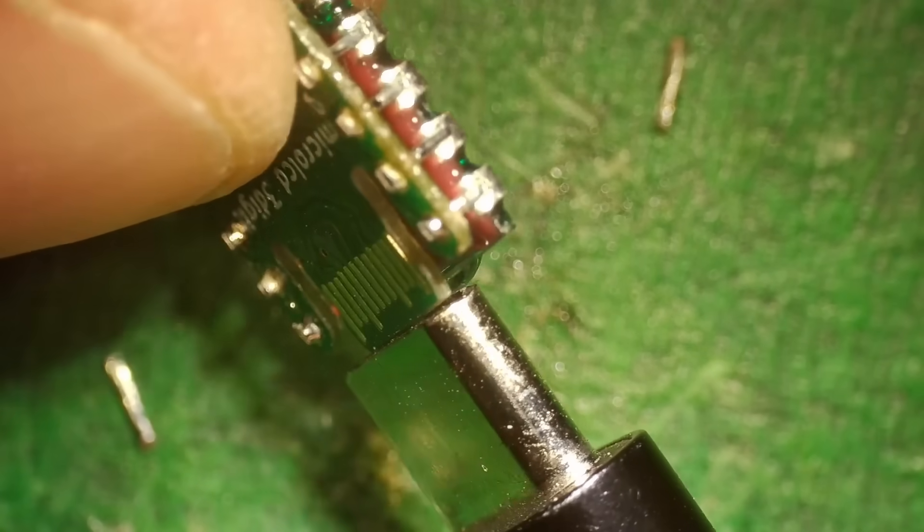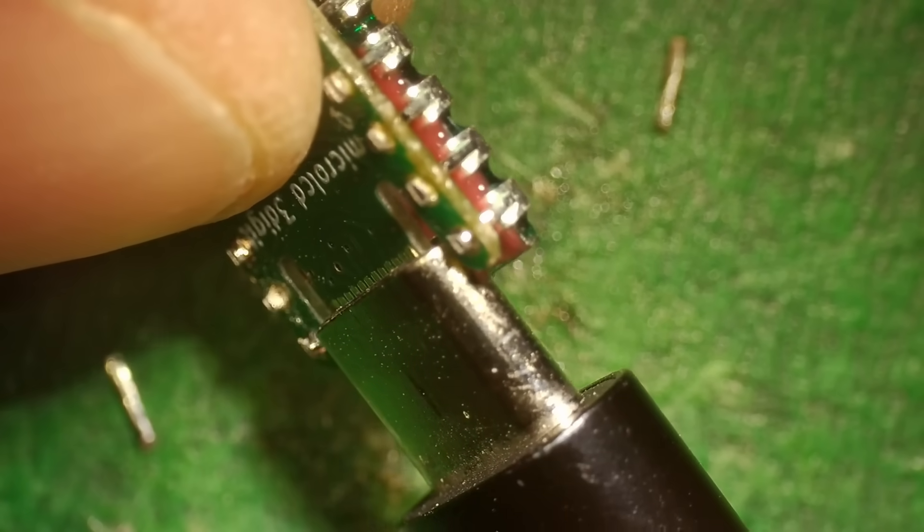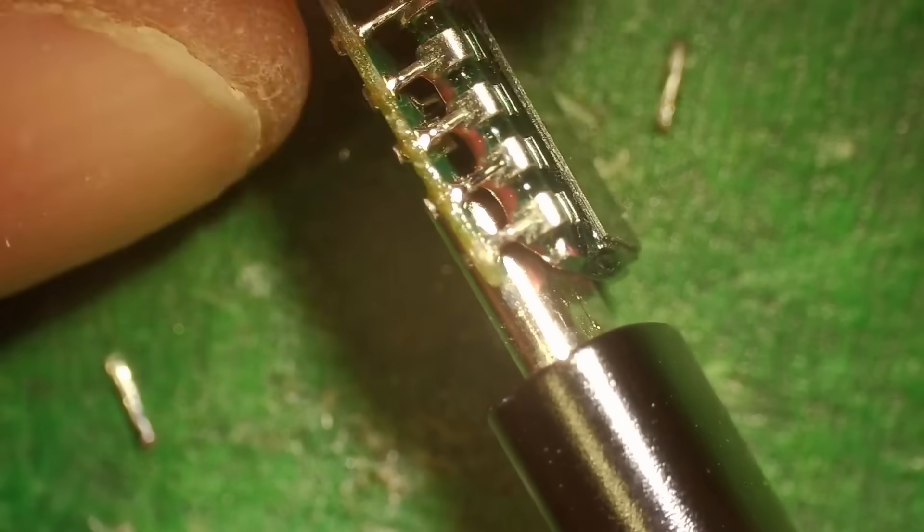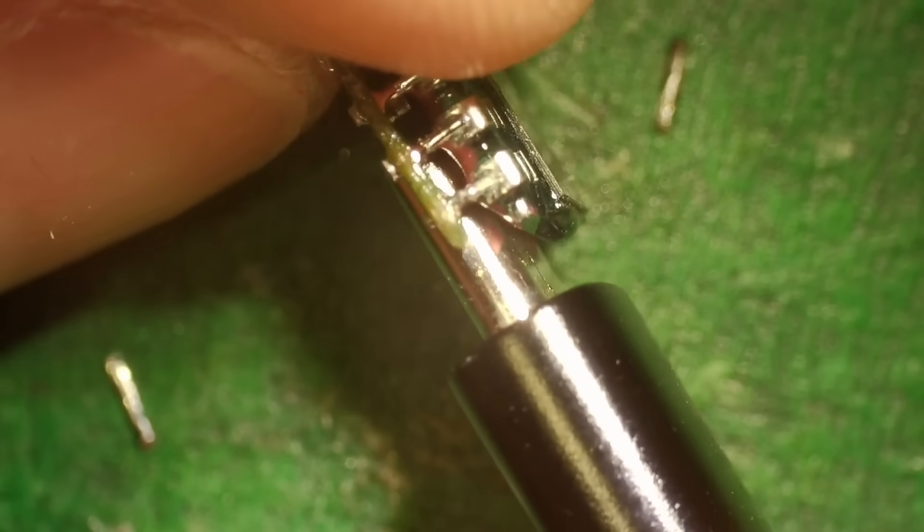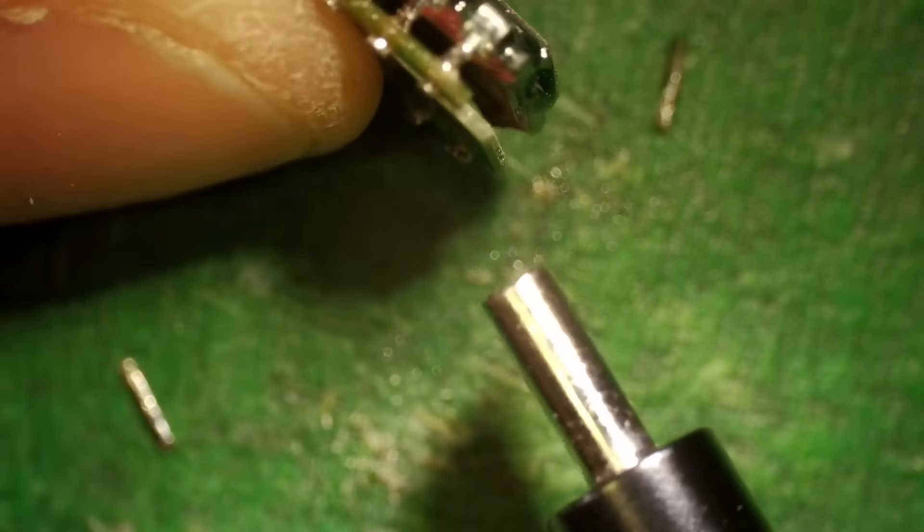For a while now, I've been playing with making USB-C connectorless designs, and I wanted to play with these cute 7-segment LCD displays I found on AliExpress.